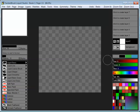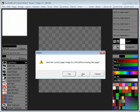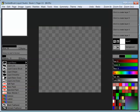When you first start up Twisted Brush Liquid Studio you'll get a layout similar to this. You could also get to this when you do File > New. You'll end up with layers. You'll have a background layer which will actually be invisible in Liquid Studio, and you'll start your work on layer 2. That's the default.